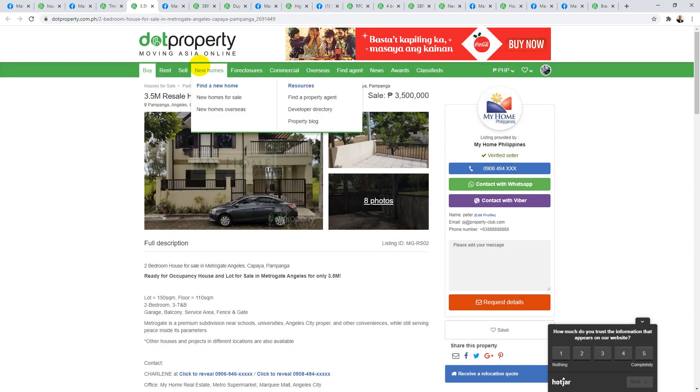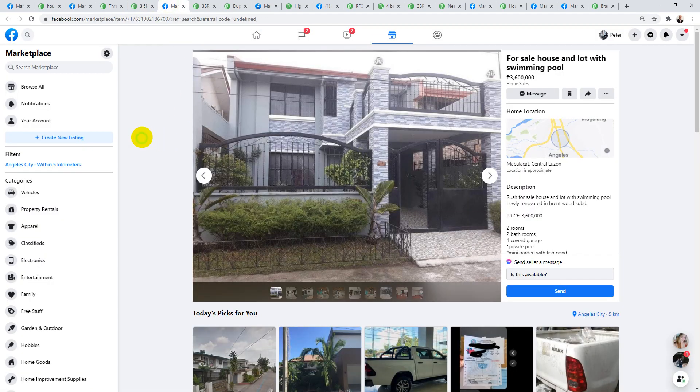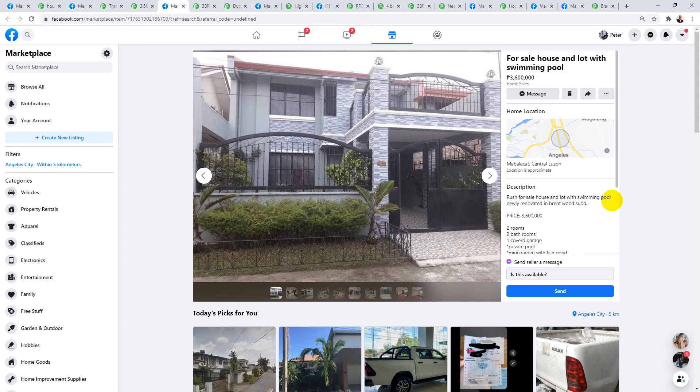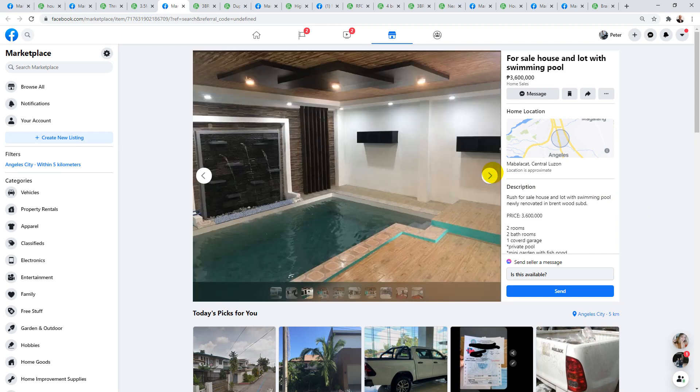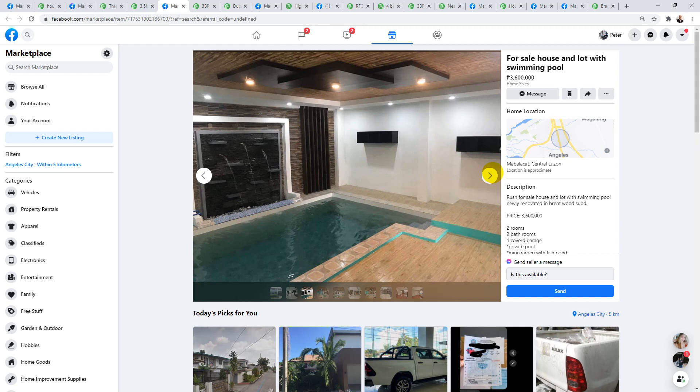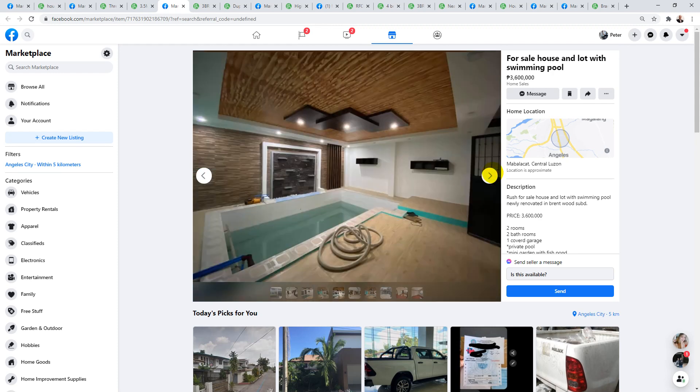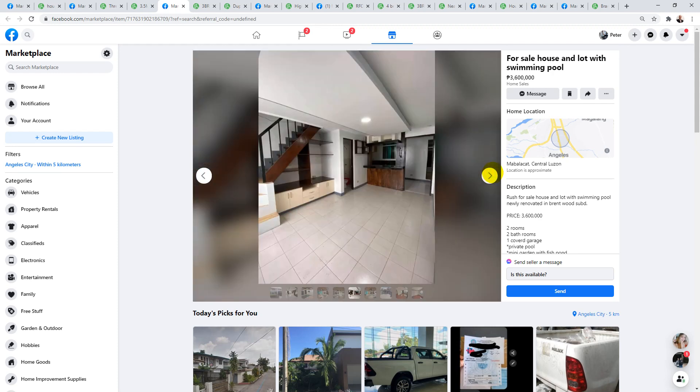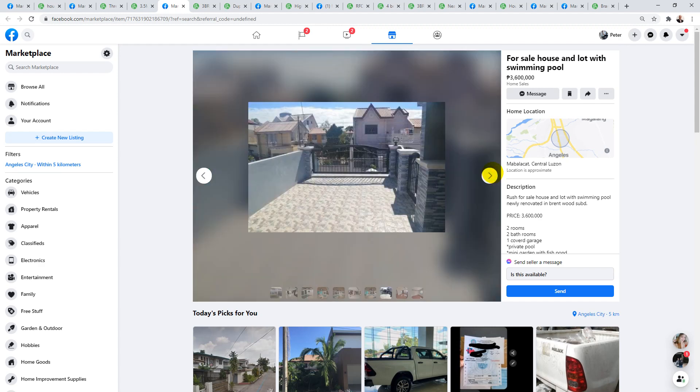This next one, priced at 3.6 million, is located in Brentwood subdivision. Two bedrooms, two bath with one garage, and it comes with something special: an indoor swimming pool. And this is only 3.6 million. Take a look at this. Now there could be some fun times in this indoor swimming pool, that's for sure. What a feature.